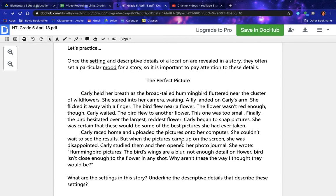Carly raced home and uploaded the pictures onto her computer. She couldn't wait to see the results. But when the pictures came up on the screen, she was disappointed. Carly studied them and then opened her photo journal. She wrote: 'Hummingbird pictures — the bird's wings are a blur, not enough detail on flower, bird isn't close enough to the flower in any shot. Why aren't these the way I thought they would be?'